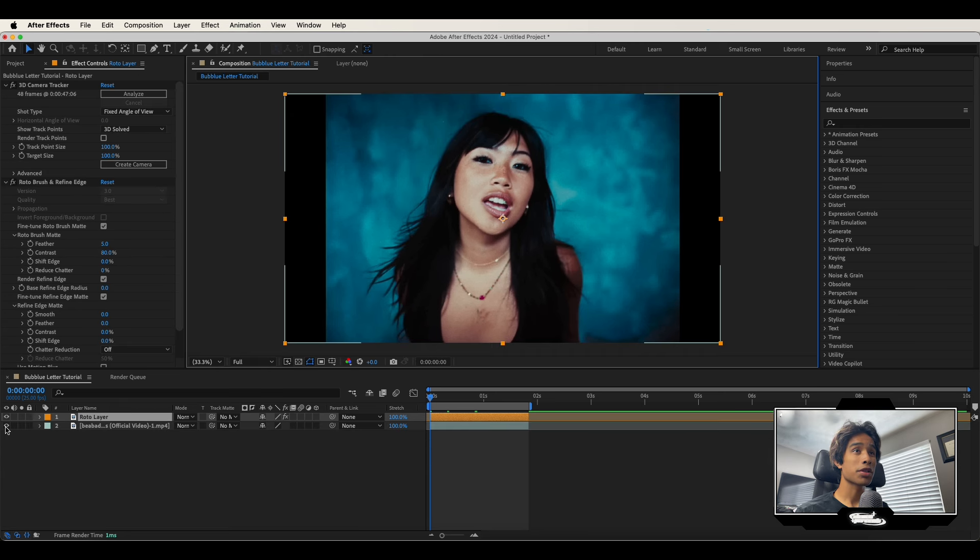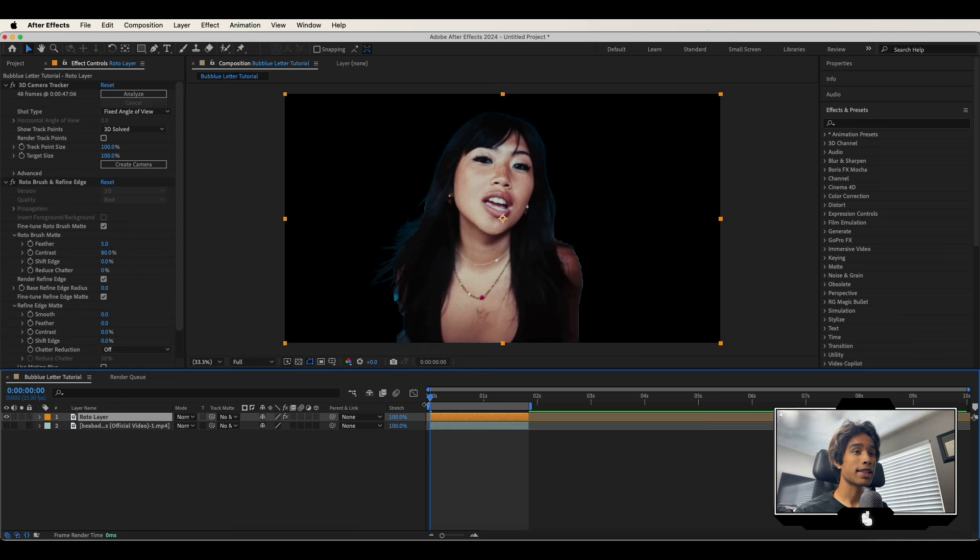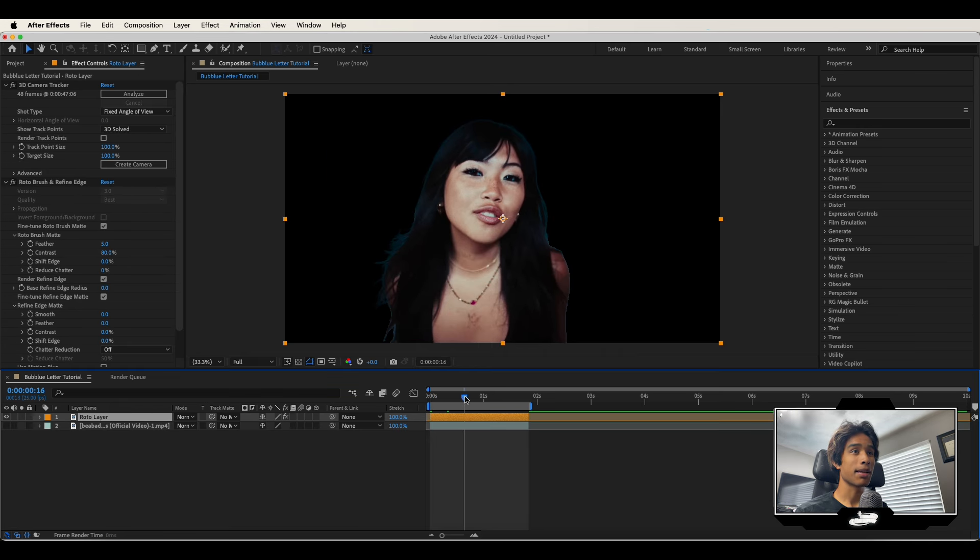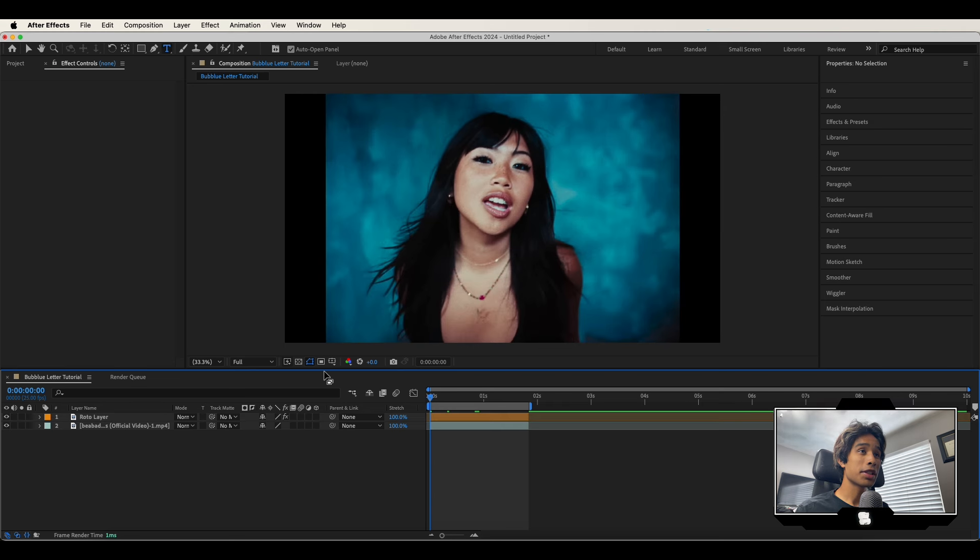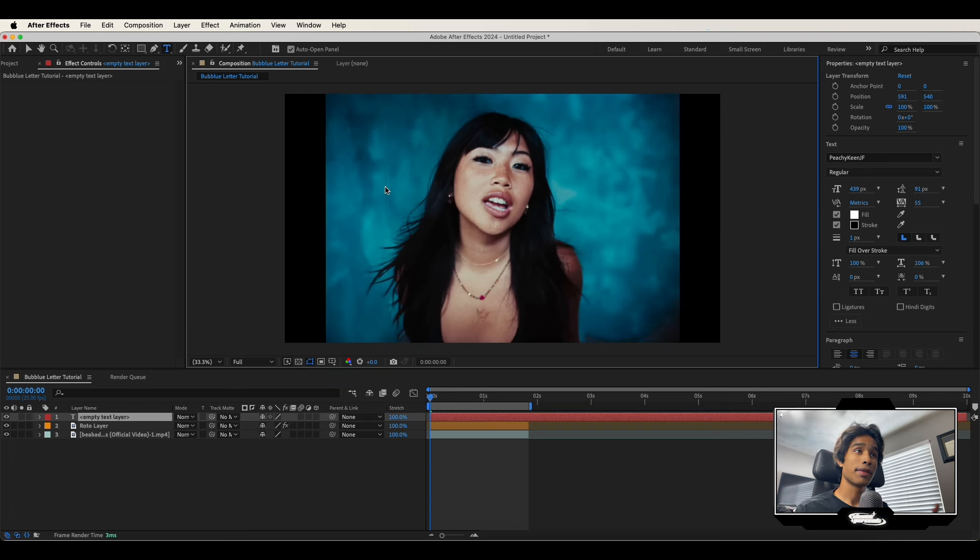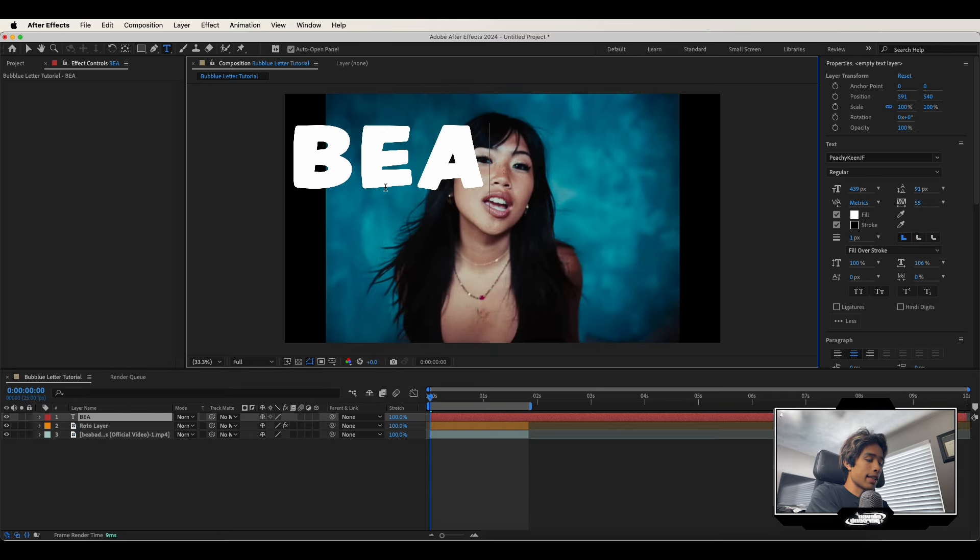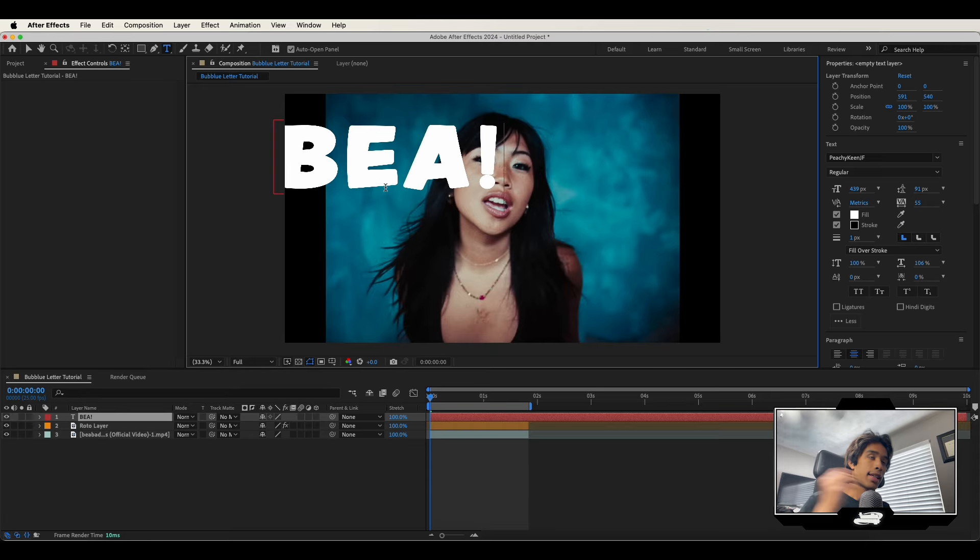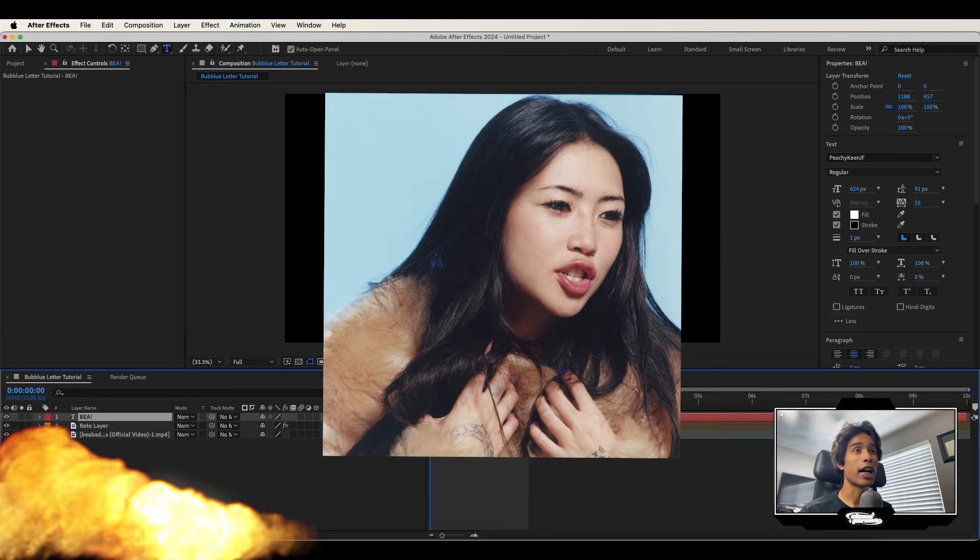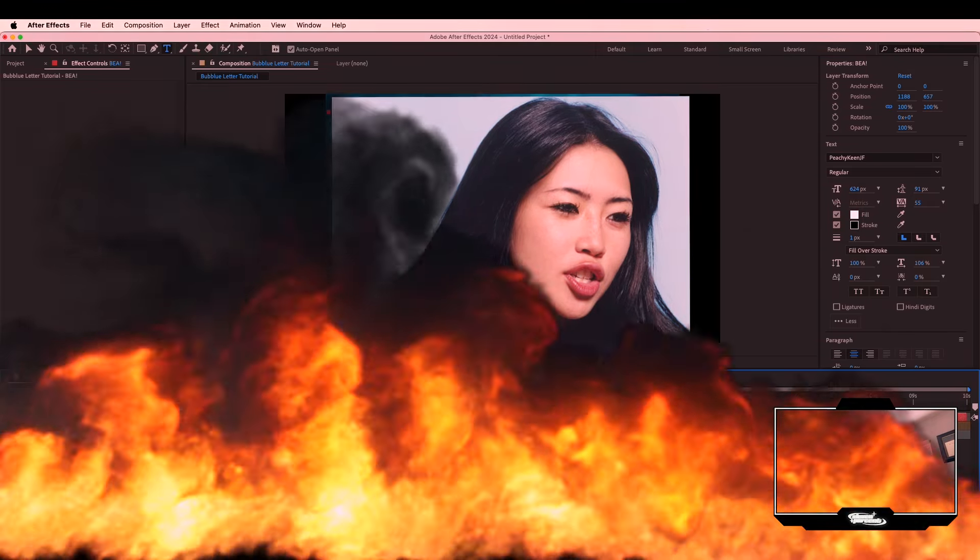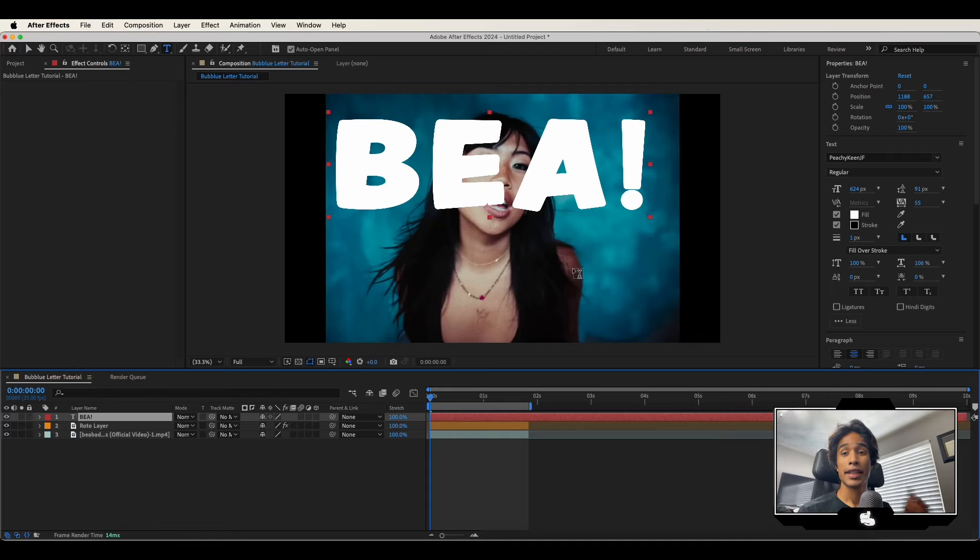Now that we have all of our rotoscoping done, you can see we're back in our main composition and our subject is fully rotoed out. First thing we're going to do is add our text. Obviously, you have to add your text at one point. I'm just going to go ahead and type our text BIA. Shout out Bia Badooby. Her new album is absolute heat.